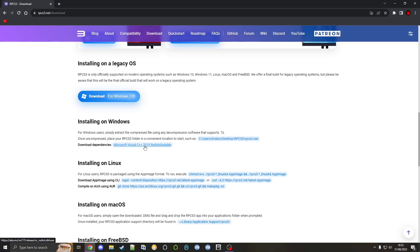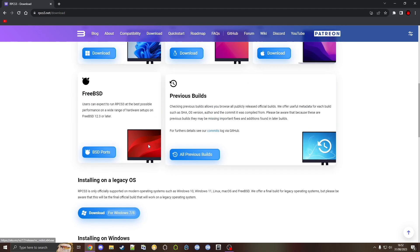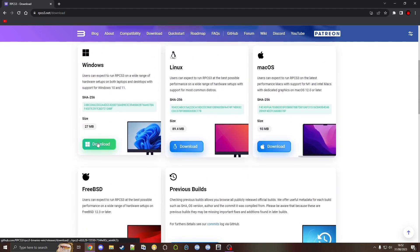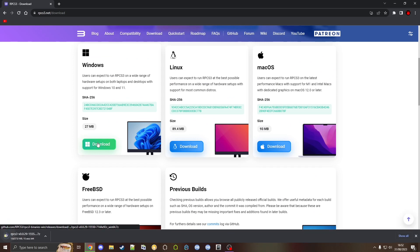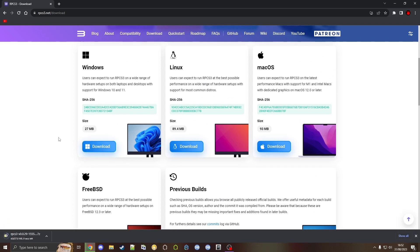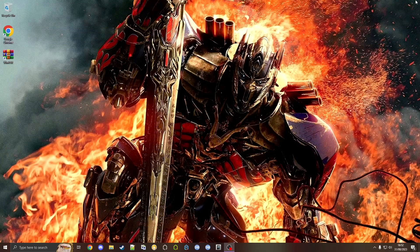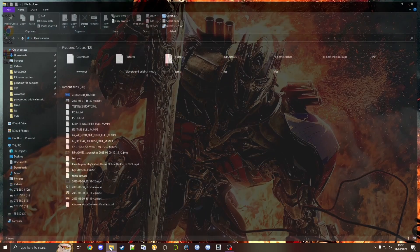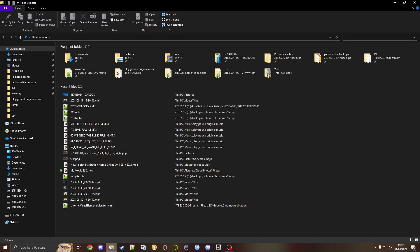If you're doing it for Windows, click download here and let it download. Once it's done downloading you can close out your browser. Now we need to go into File Explorer and make a folder for RPCS3 to go into.